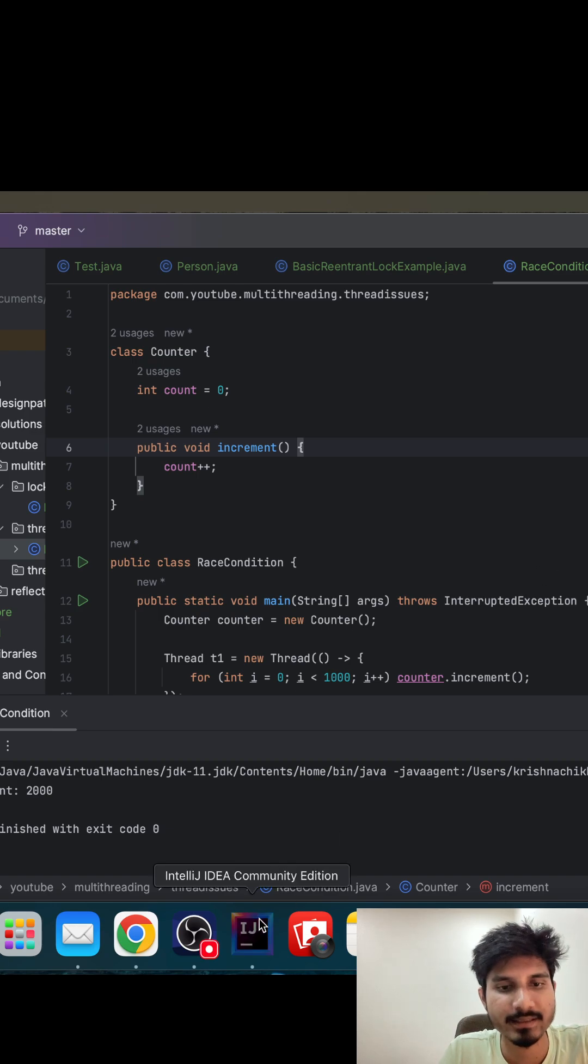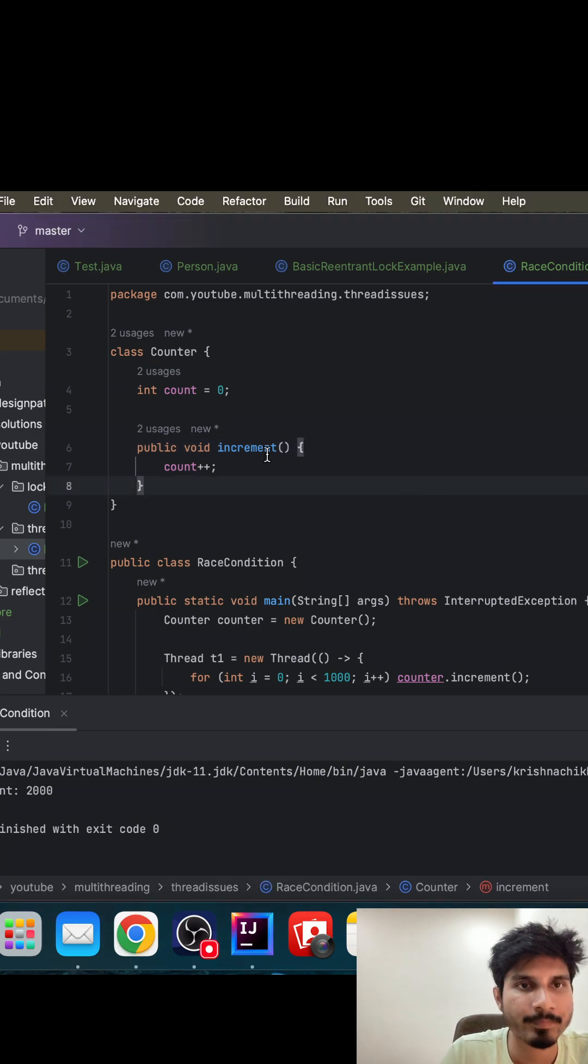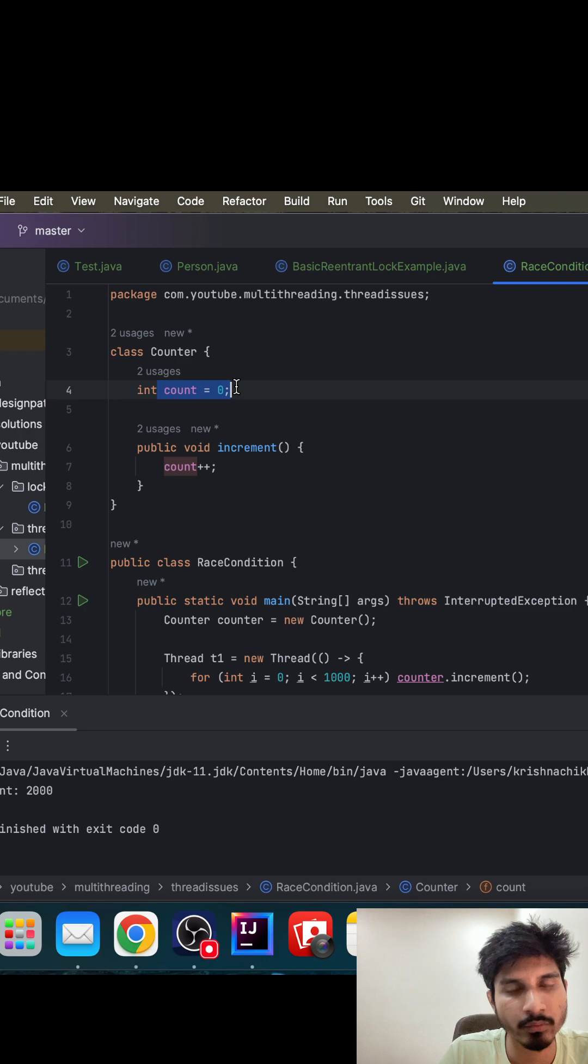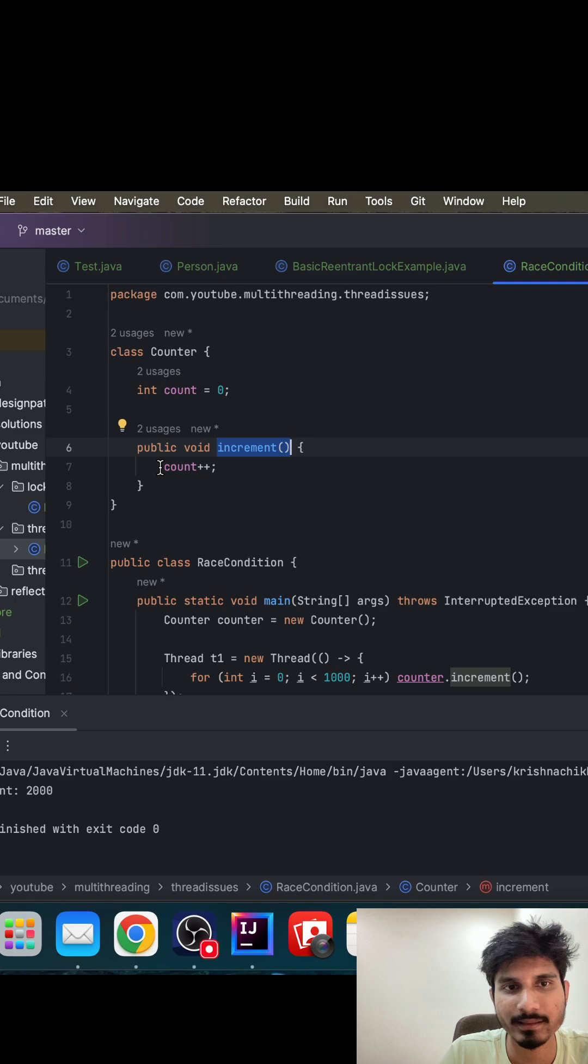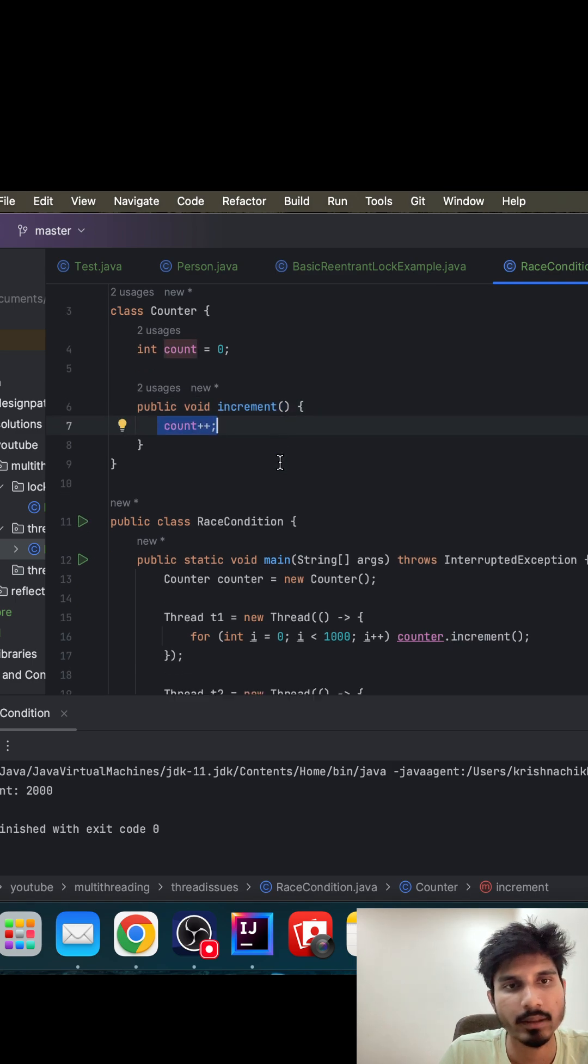Okay, multi-threading series part one. Let us try to understand what is race condition. Imagine you have created a class counter and you want to increment this count value. To increment the value, you have created an increment function. Inside this, you are trying to update this count value by using count plus plus.